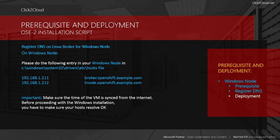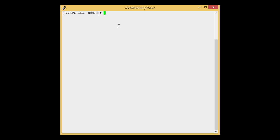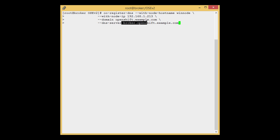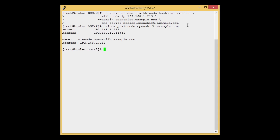Now let's do it practically. We have logged into the broker server and we are ready to register the DNS. Let's run the oo-register-dns command. Here you can see that we have passed the parameters: WinNode, the IP address of the Windows Node, the domain, and the broker DNS server. Now we need to edit the DNS server — press enter. We can check it by the nslookup command. Here we can see that the WinNode is successfully registered with the broker server.